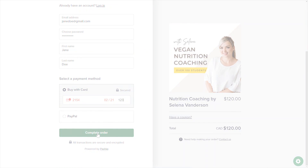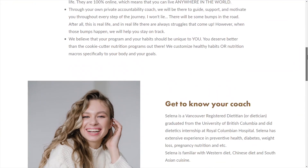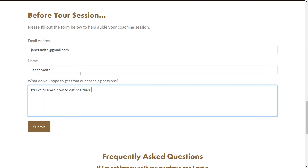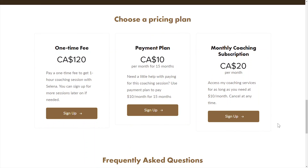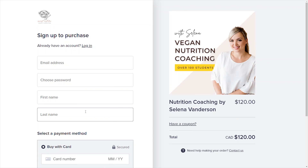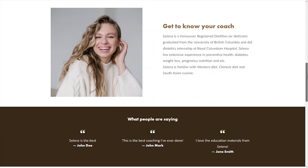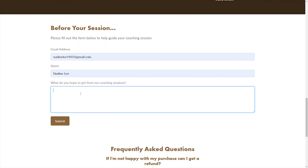If you have enabled an intake form that does not require an approval, then your clients will need to input information on the intake form first. Afterward, they'll be taken to the post intake form page where they can select a pricing plan of their choice and complete their payment. Lastly, if you have enabled an intake form that does require an approval, your clients will need to input information on the intake form.